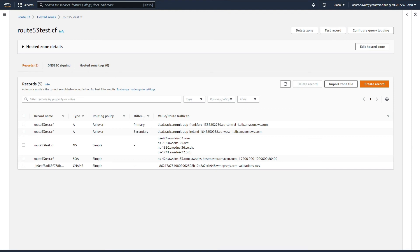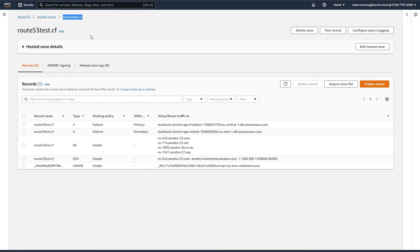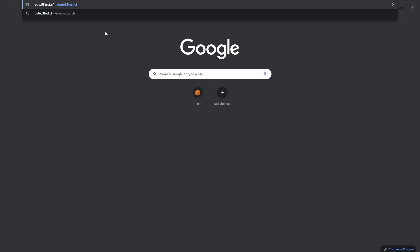Now our status is in sync. I can go back to the hosted zone and as you can see, we have two new records: one for the primary region which is in Frankfurt and the second one is for Ireland.